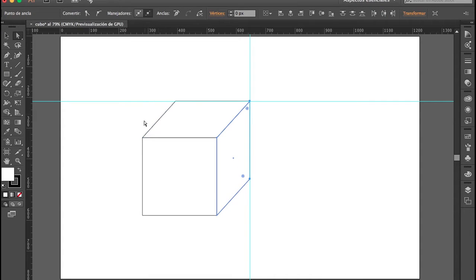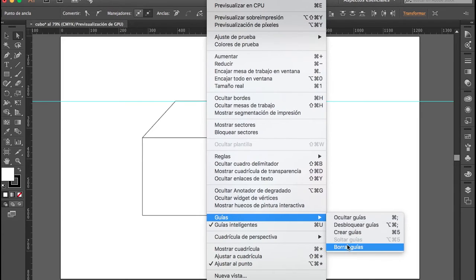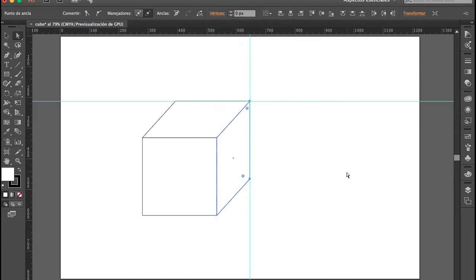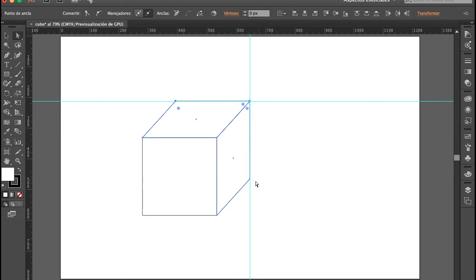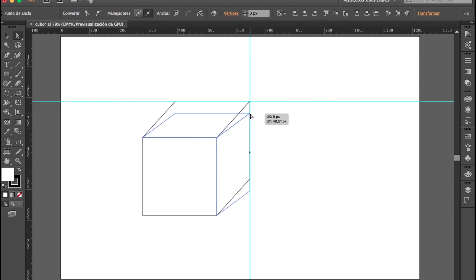Con esto ya tenemos nuestro cubo creado. Si quisiéramos cambiarle la perspectiva, nos vamos al menú Ver, Guías, y vamos a desbloquearlas o bloquearlas según corresponda. Si muevo la guía, se podrán dar cuenta de que esto me ayudará para seleccionar los nodos de arriba y el nodo lateral y cambiar la perspectiva de mi cubo sin ningún tipo de problema.